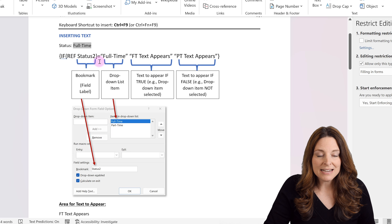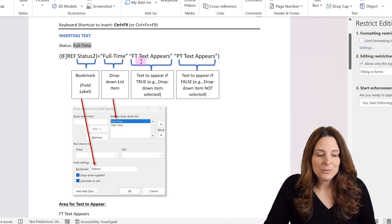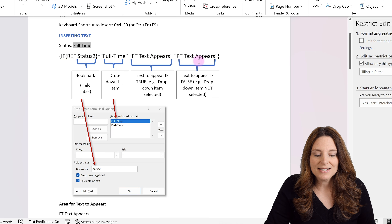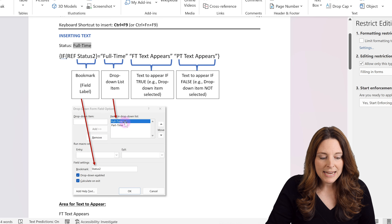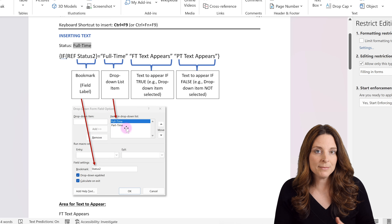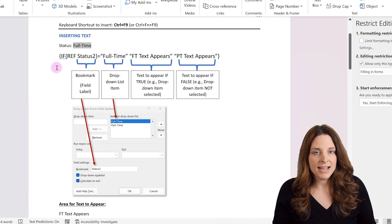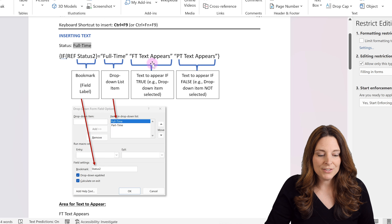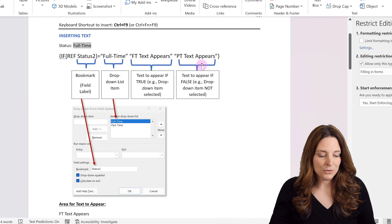That IF statement is going to include the REF, which is referencing the bookmarked field, then an operator meaning equals, and then we're going to say the drop-down list item. If that's true or selected, we want this text to appear between these quotes. And if it's not true, then this other text will appear between these quotes. When there are only two items in your drop-down, we can use this simple IF statement — the syntax will populate if true or false.